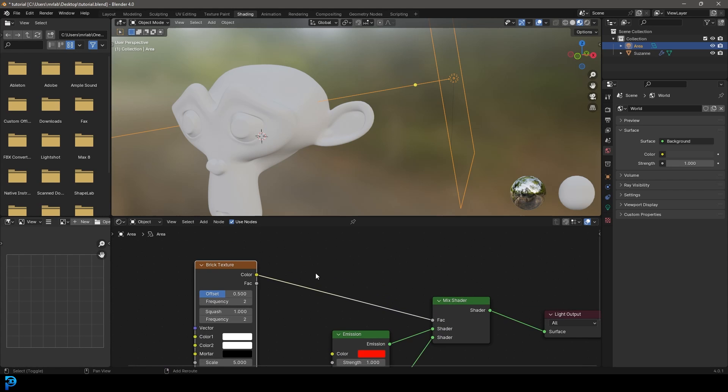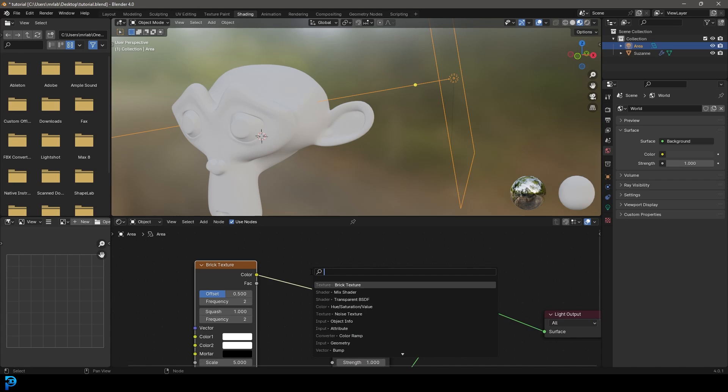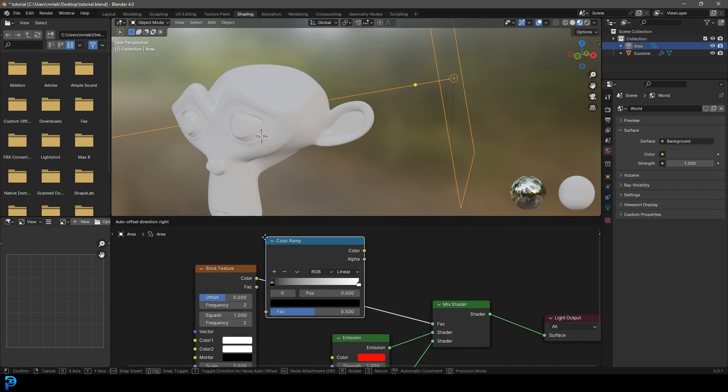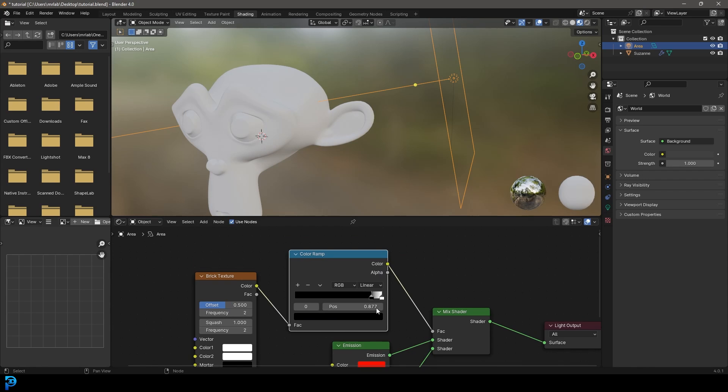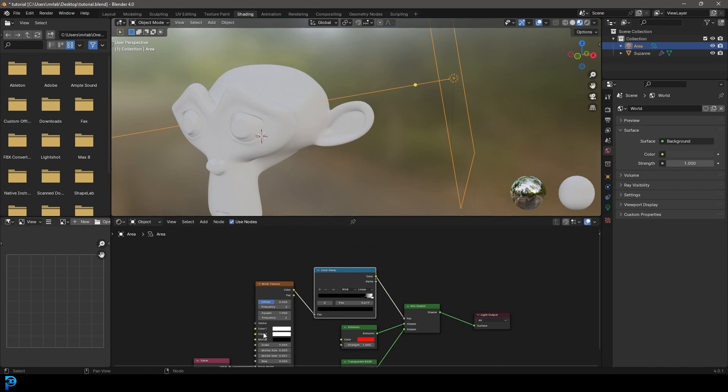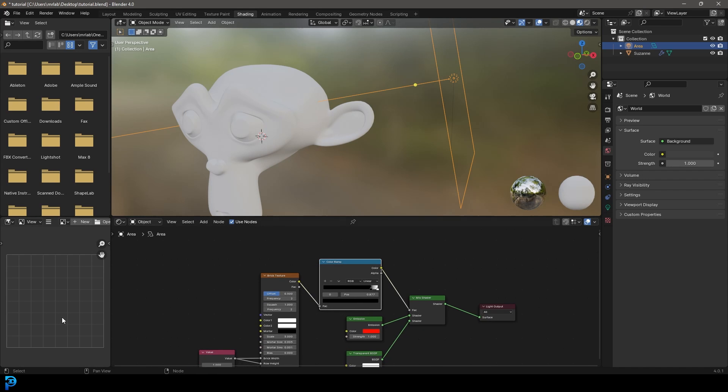Then we're going to shift A search and just get a color ramp. Let's go get a color ramp, place it on here. And let's just tighten this value up all the way to the end here to make it nice and tight. You're going to see it in a second.